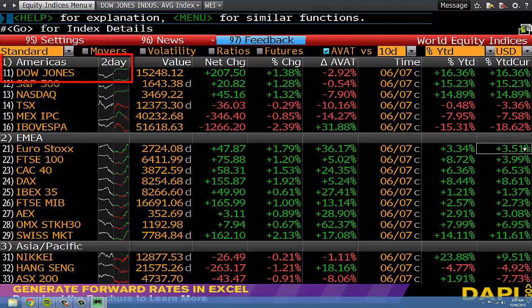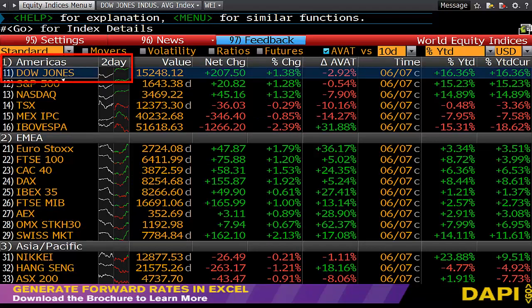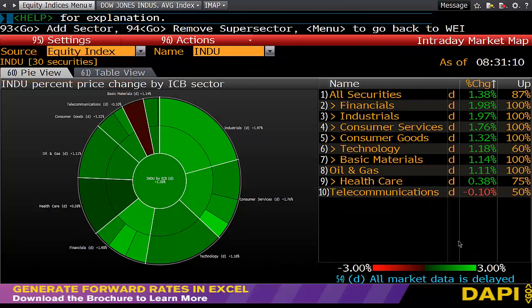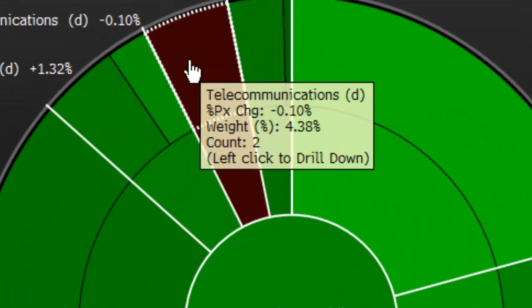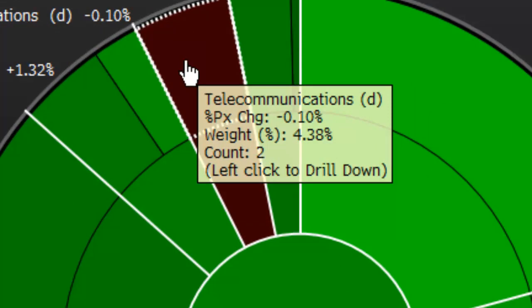If I drill in and have a look at the Dow, I can click on that and it brings up what we call an intraday market map. It breaks up the major sectors of that index. I can see my pie chart on the left-hand side and at a glance I can see immediately only one sector finished down. If I want to find what that was I can hover over it — telcos down negative 0.1 percent, accounting for 4.38 percent of the total Dow Jones index.